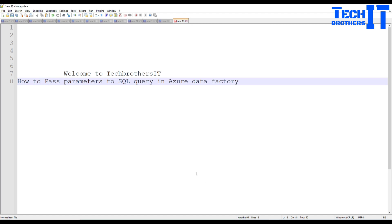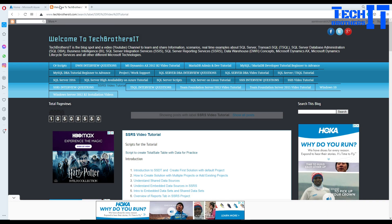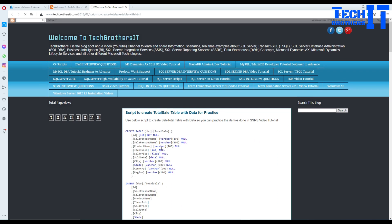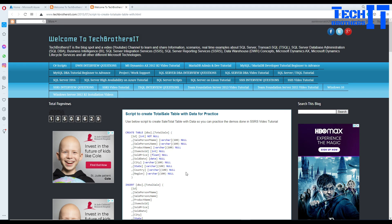I have a couple of scenarios here. Before I go into the scenarios, let me explain a couple of things everybody asks. A lot of people ask where you get the data you use in the demo. I go to techbrothersit.com, go to SSRS report videos right here. We need to use this script to create a total sale table with the data for practice. That's what I have just created for myself, and that's what you can copy to create the table and load the data.